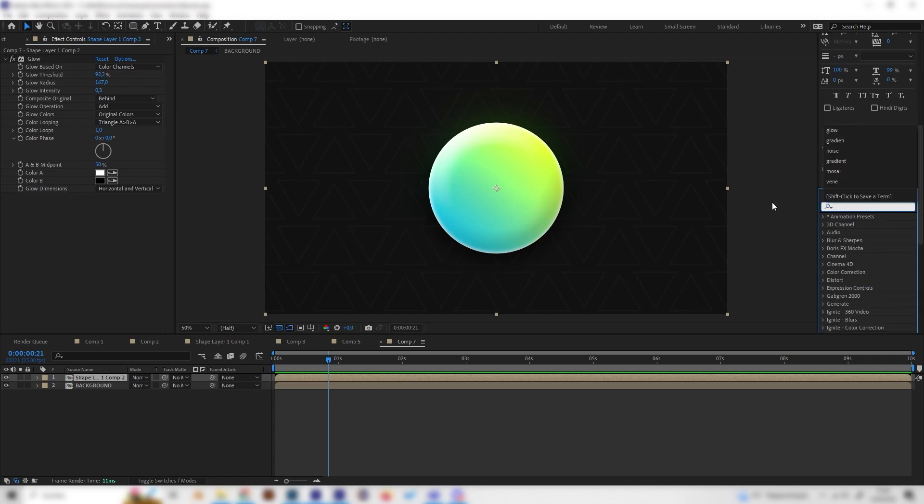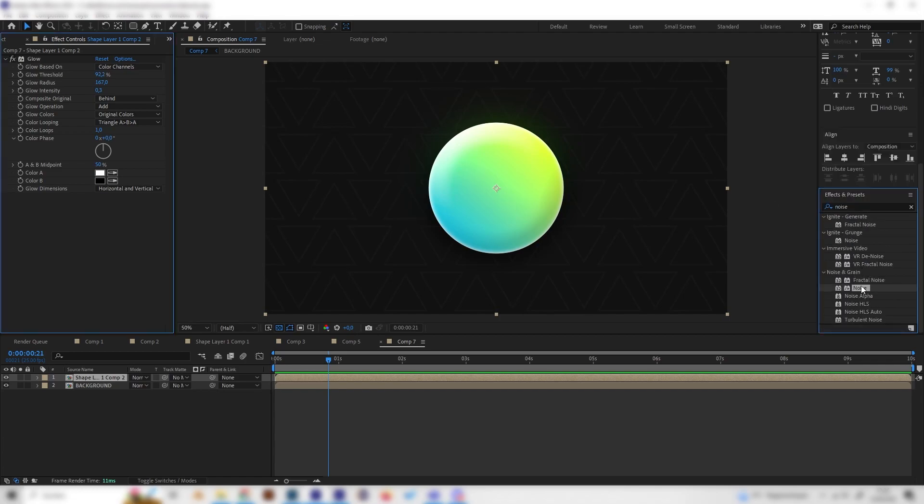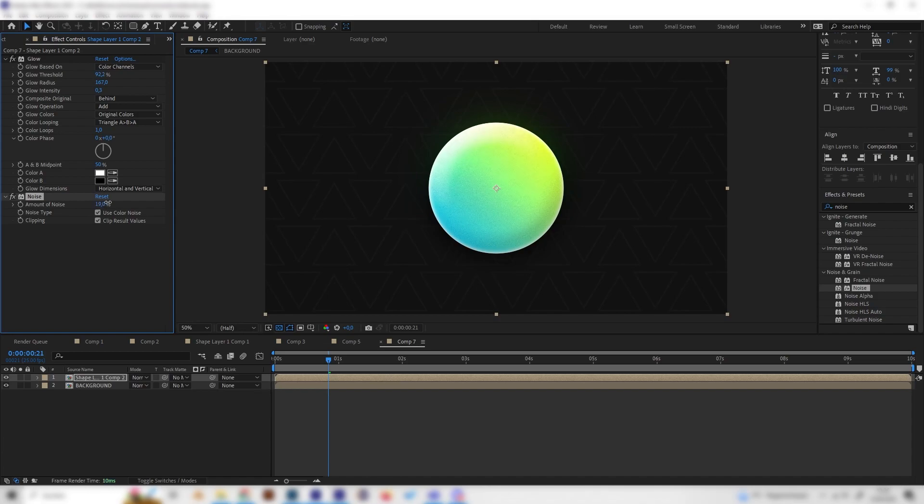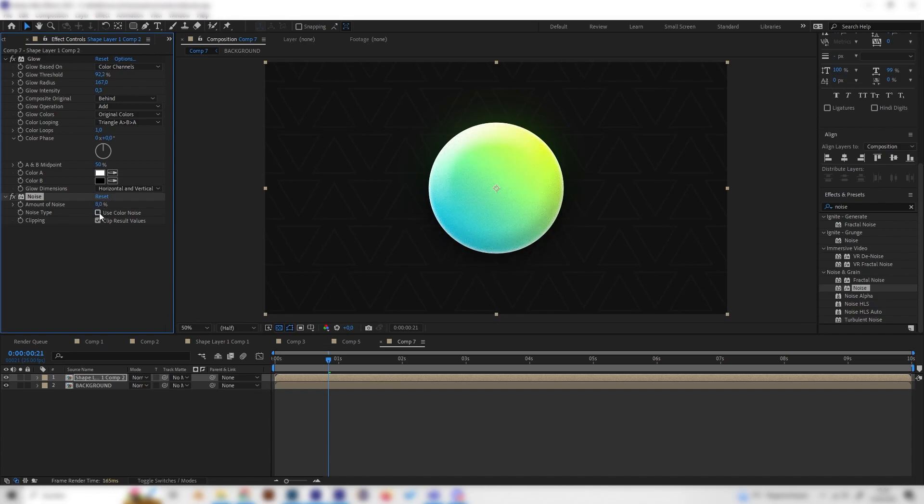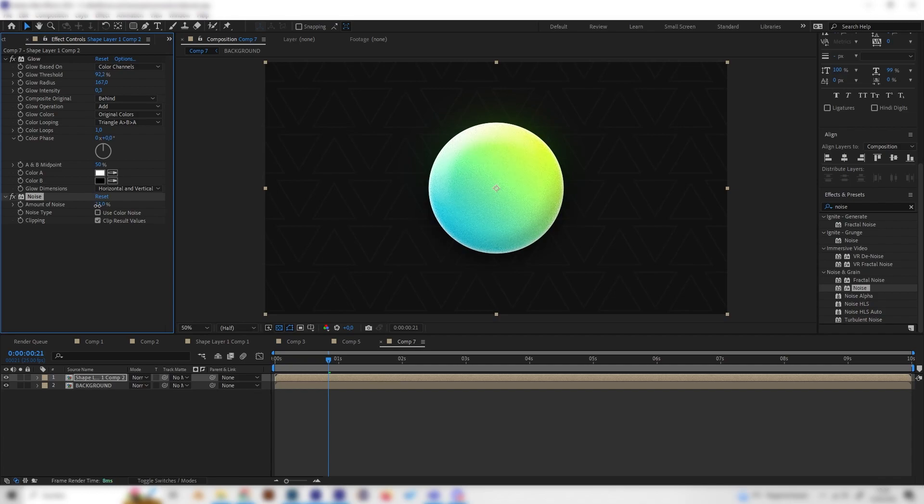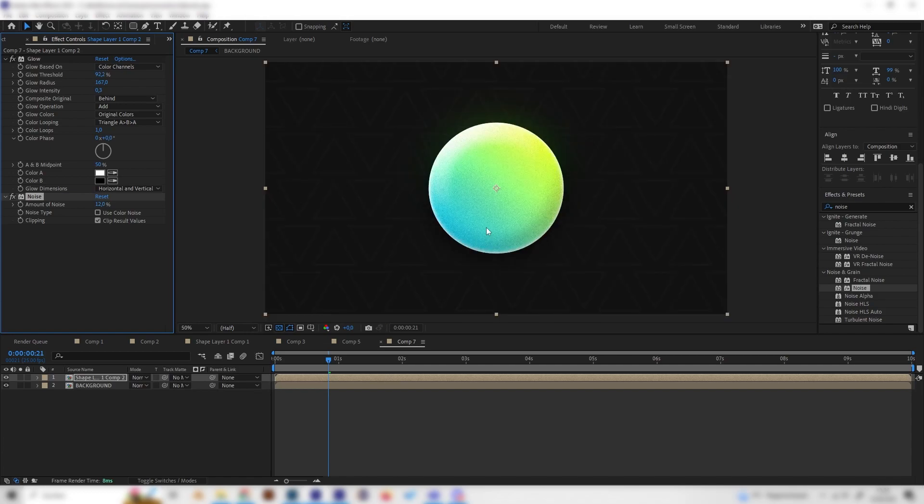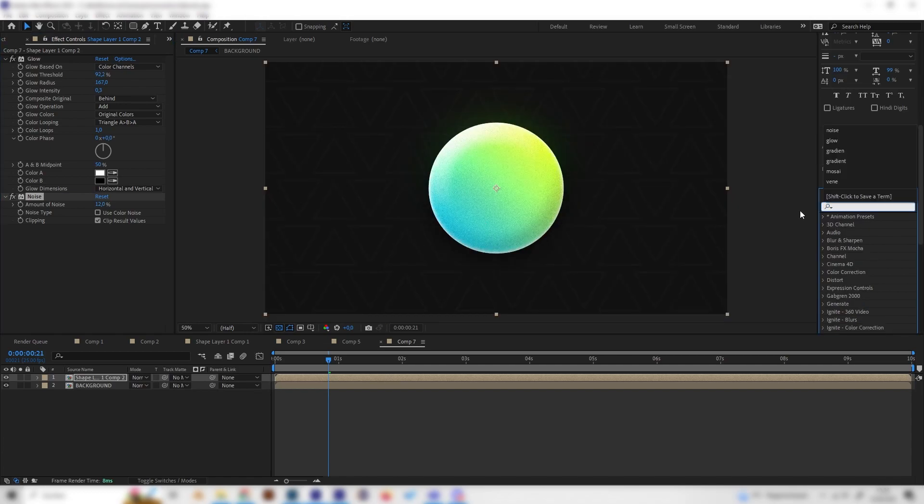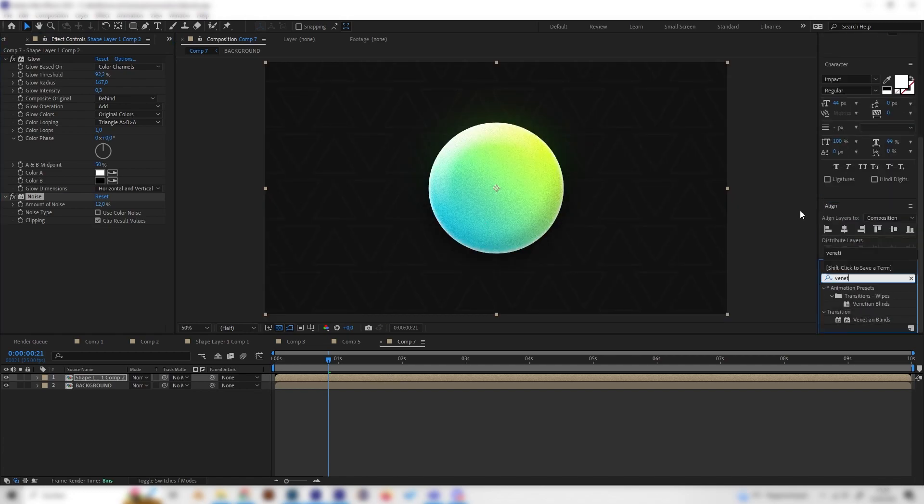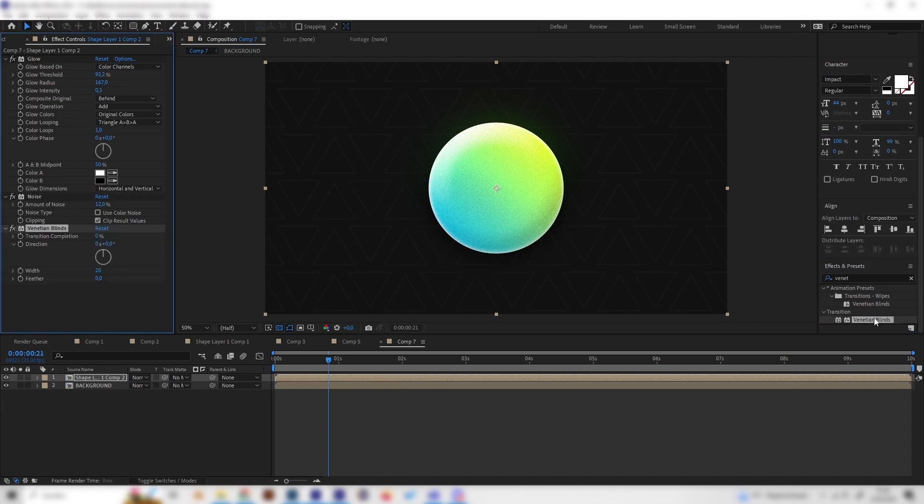You can also add a noise effect. Just type noise in here and apply it and increase the noise a bit to give it a bit of texture basically. This is completely up to you. I think this one looks really cool.